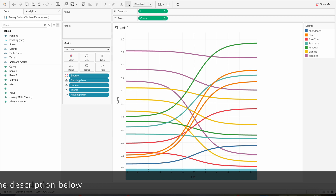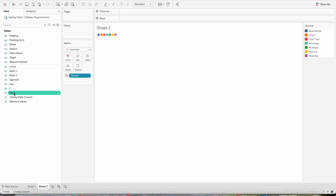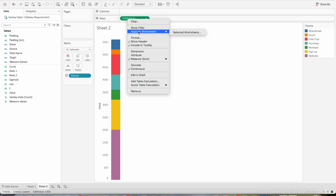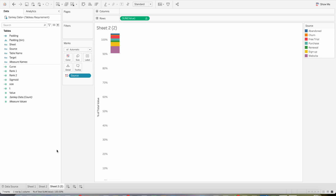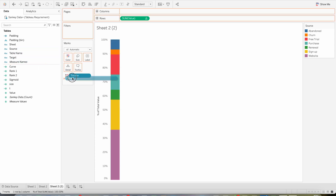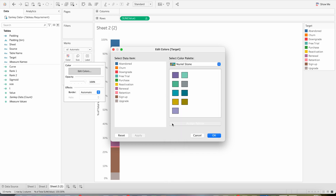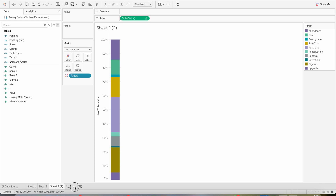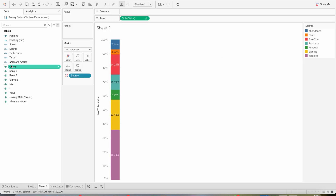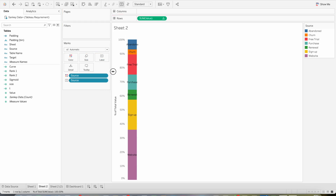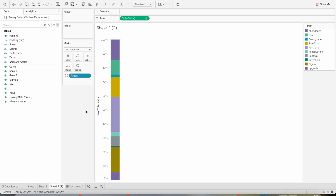Now let's create the label sheets. Bring Source Name to Text or Colors, and the Value measure to rows. Right click and select Quick Table Calculation — Percentage of Total. Duplicate this sheet and instead of Source use the second dimension Target. You can assign different colors to Target using a different palette. Enable mark labels and bring Source Name to labels, and increase the size as needed.